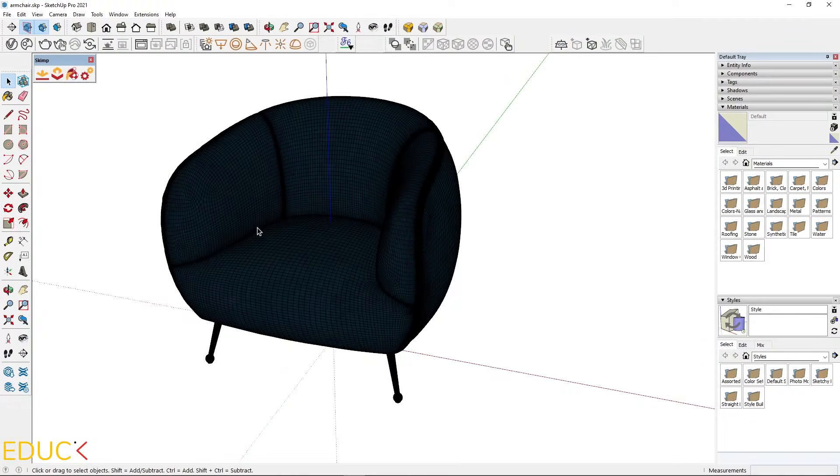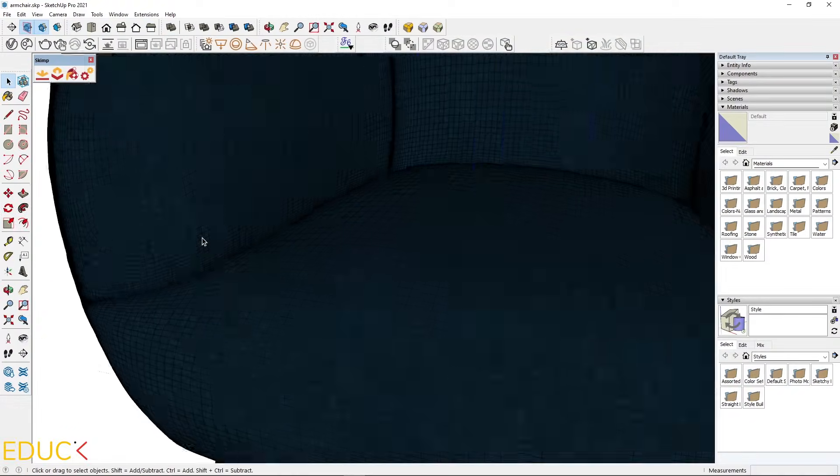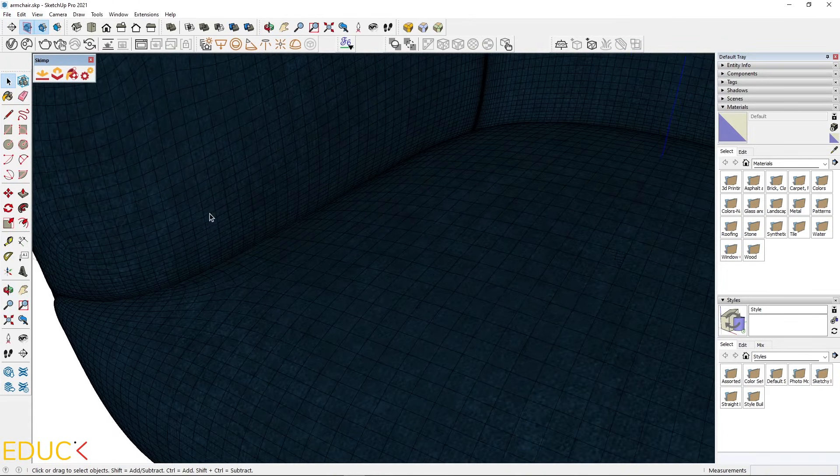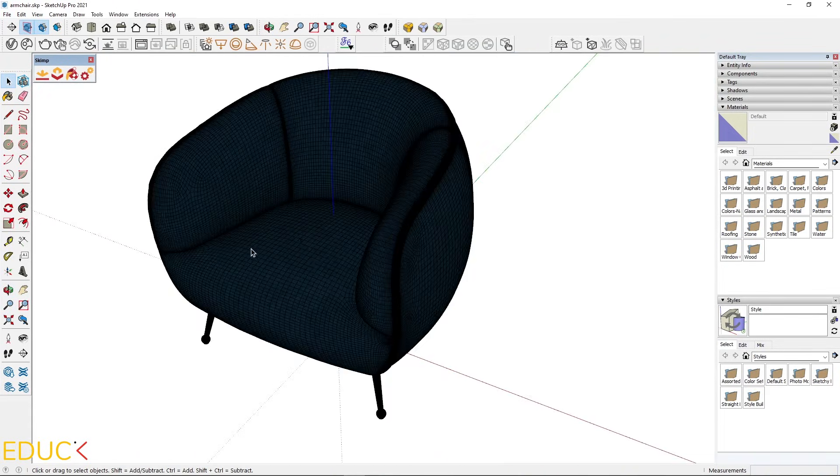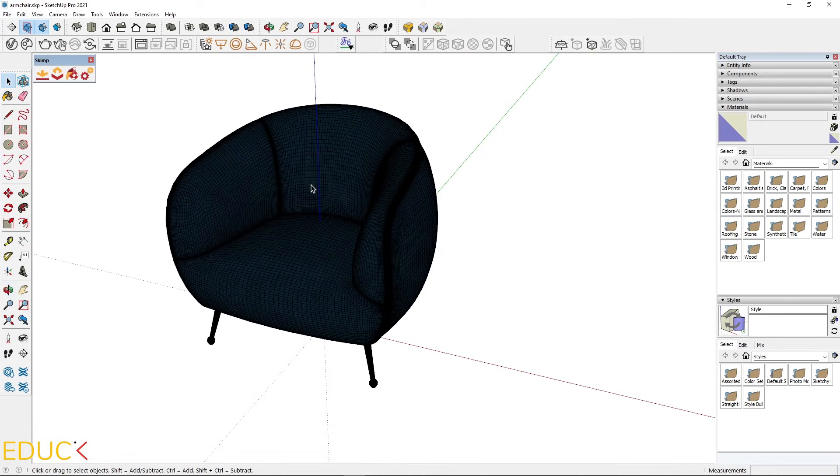This armchair is downloaded from the website. Notice that there are many faces and edges. And this file is very heavy. We need to change it. To do this, we need one of two plugins.